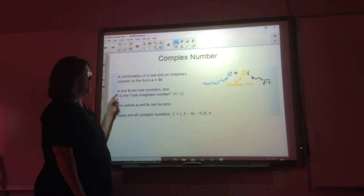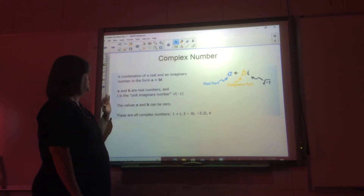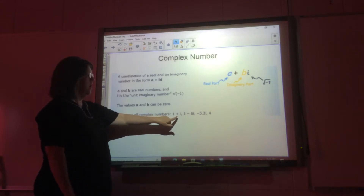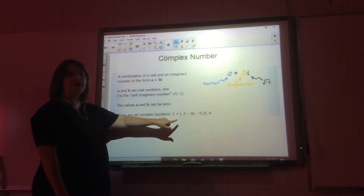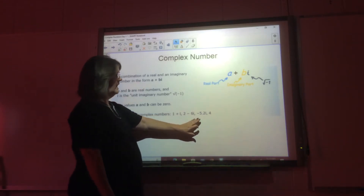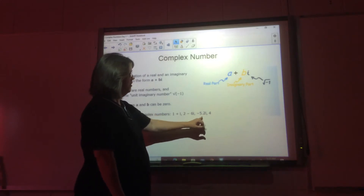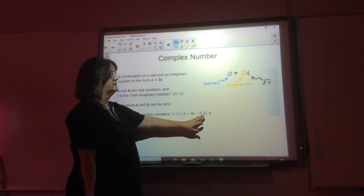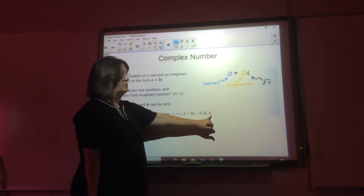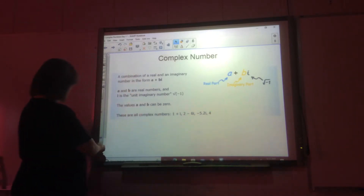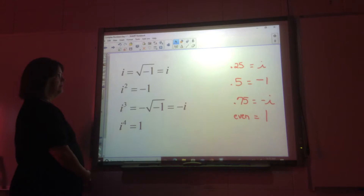a and b are real numbers and i is the unit imaginary number, defined as the square root of negative one. The values of a and b can be zero — these are all complex numbers: one plus i, two minus six i. This one has the imaginary part negative five point two i and no real part, because the real part is zero. And in four, four's imaginary part is zero.